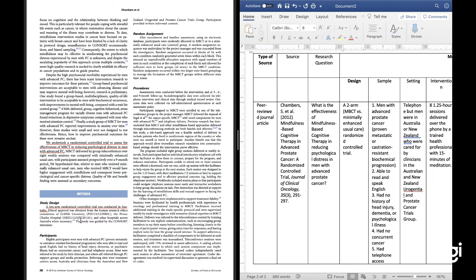Then the design — they made it helpful for me. The design is a two-arm randomized controlled trial: mindfulness-based cognitive therapy versus minimally enhanced usual care. I put that in, and I got it from reading the whole article.